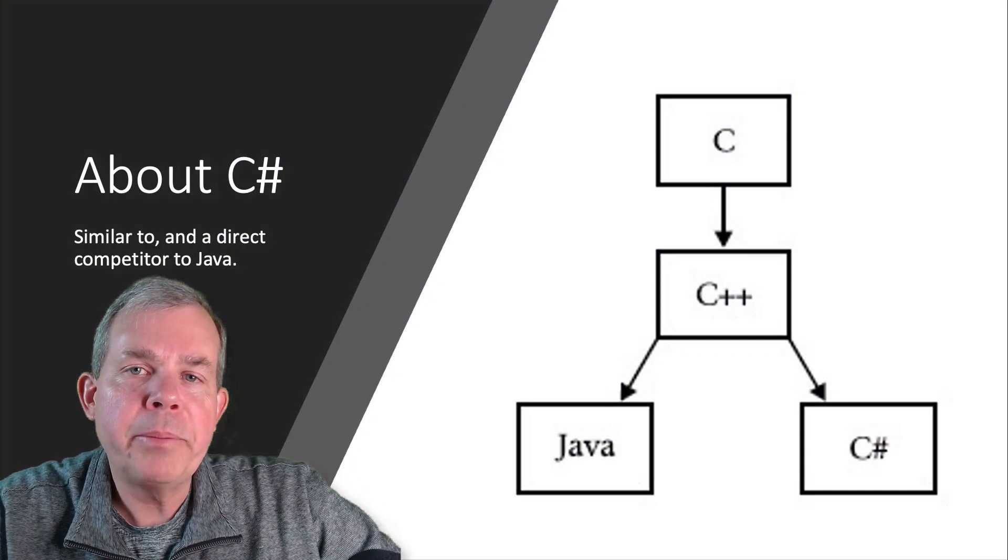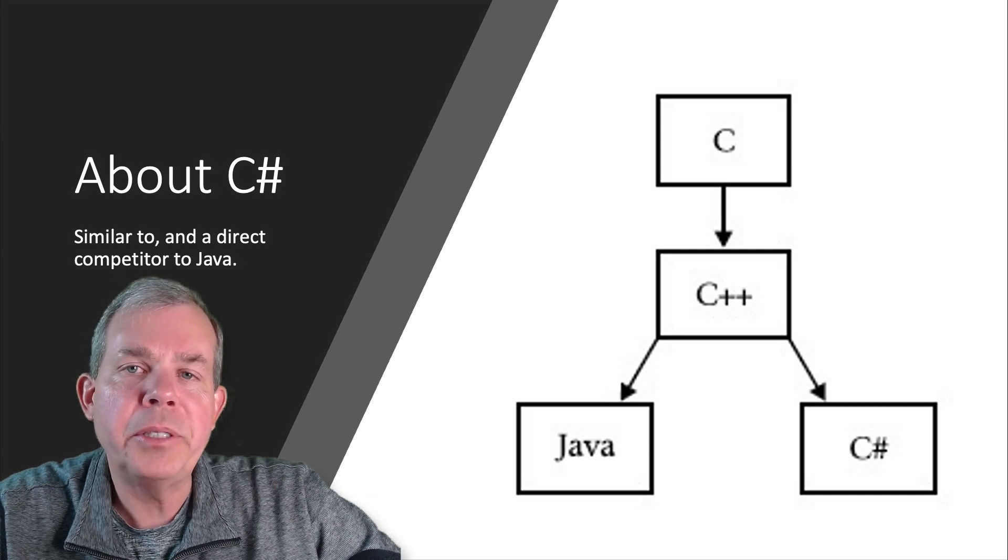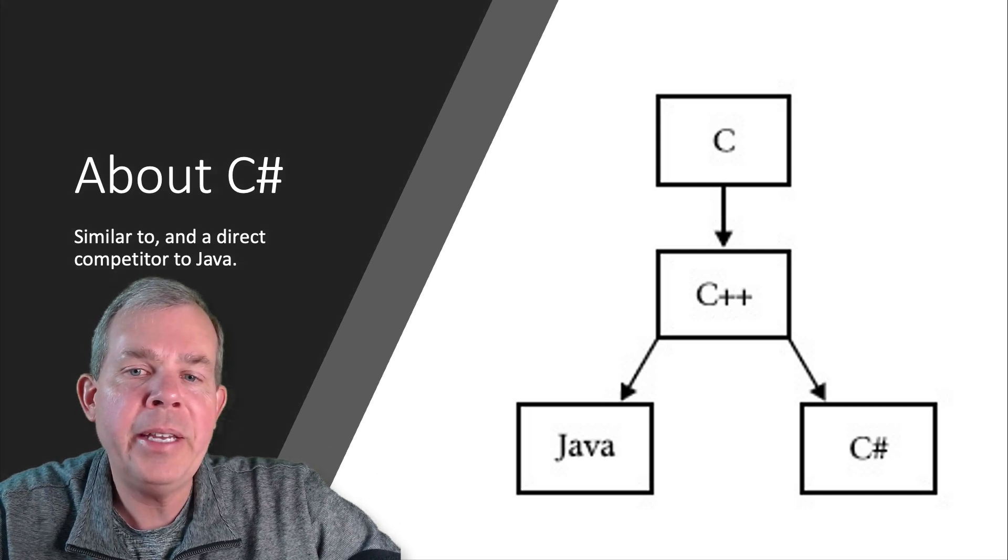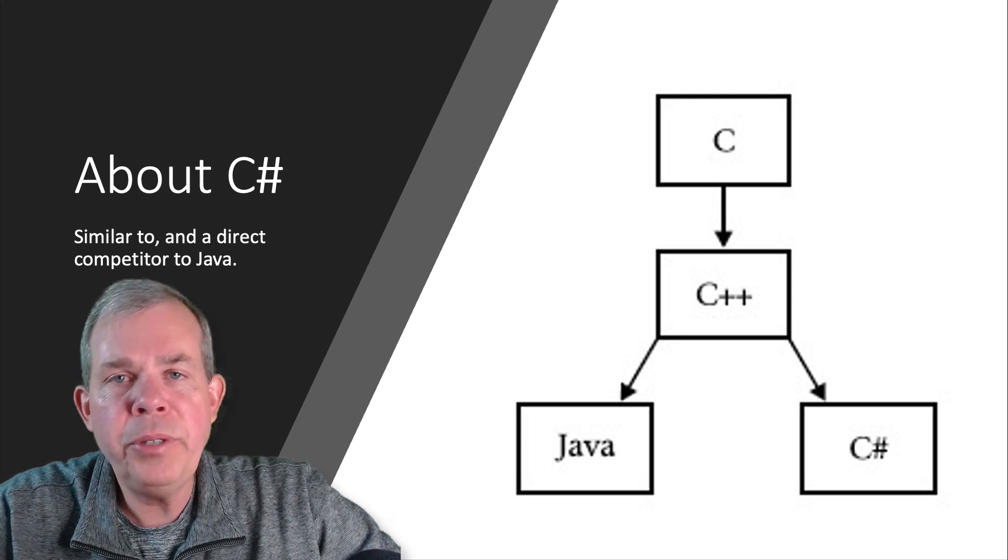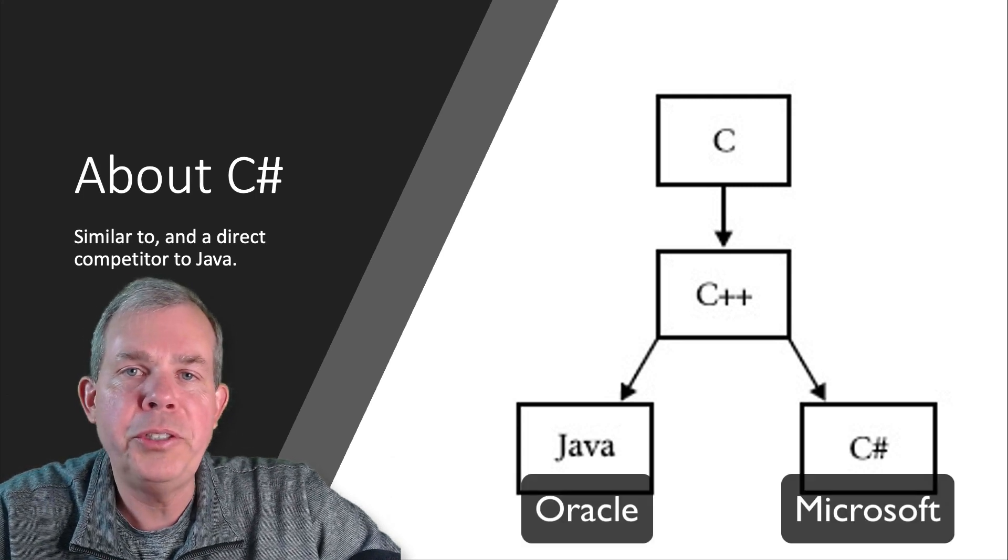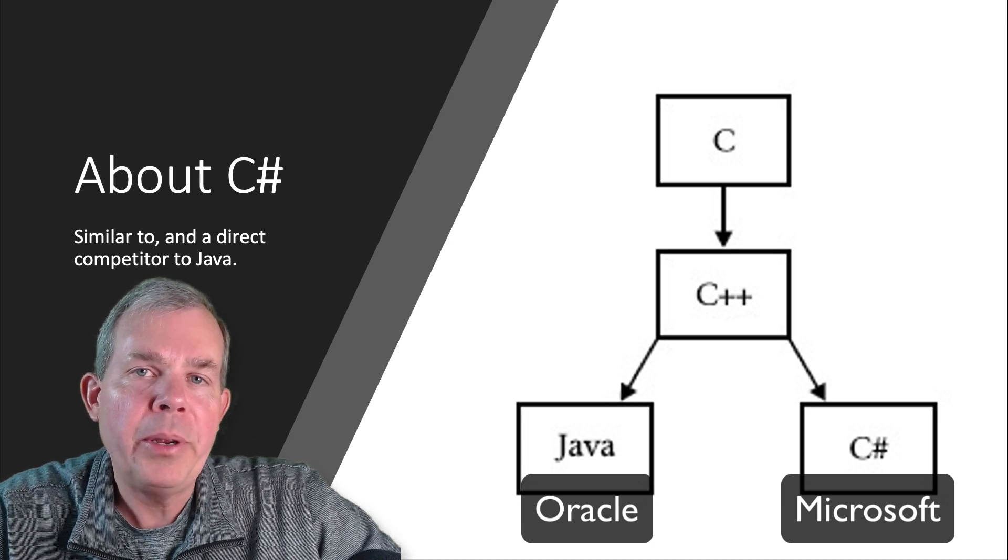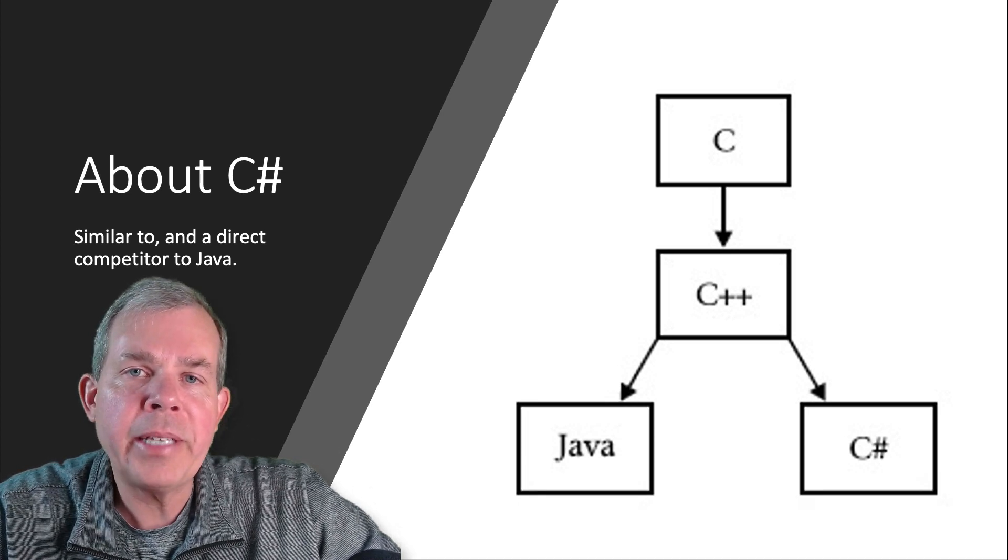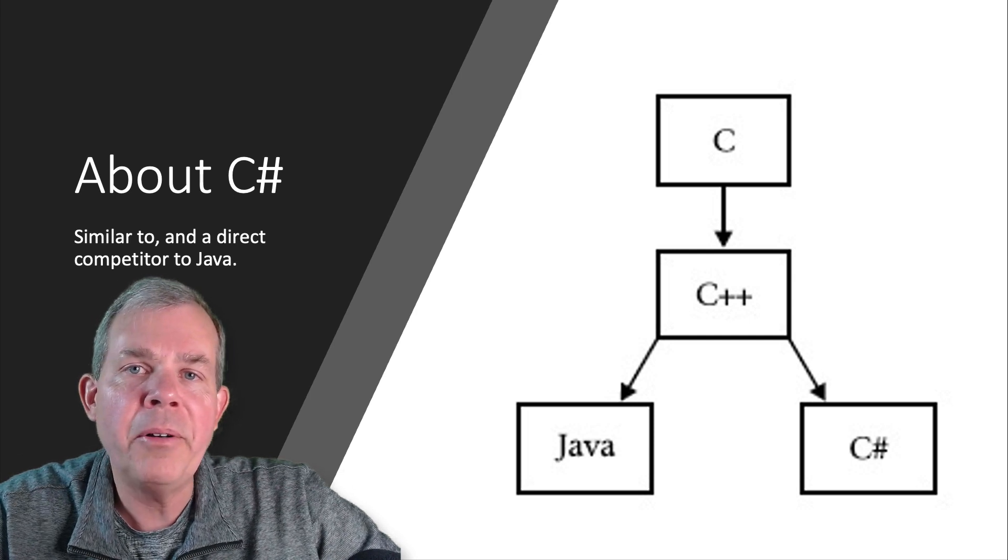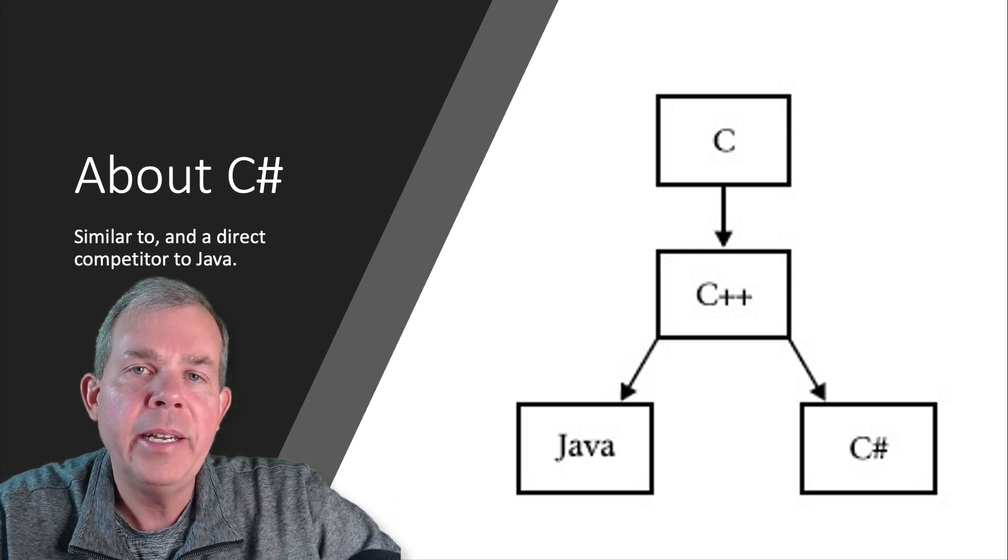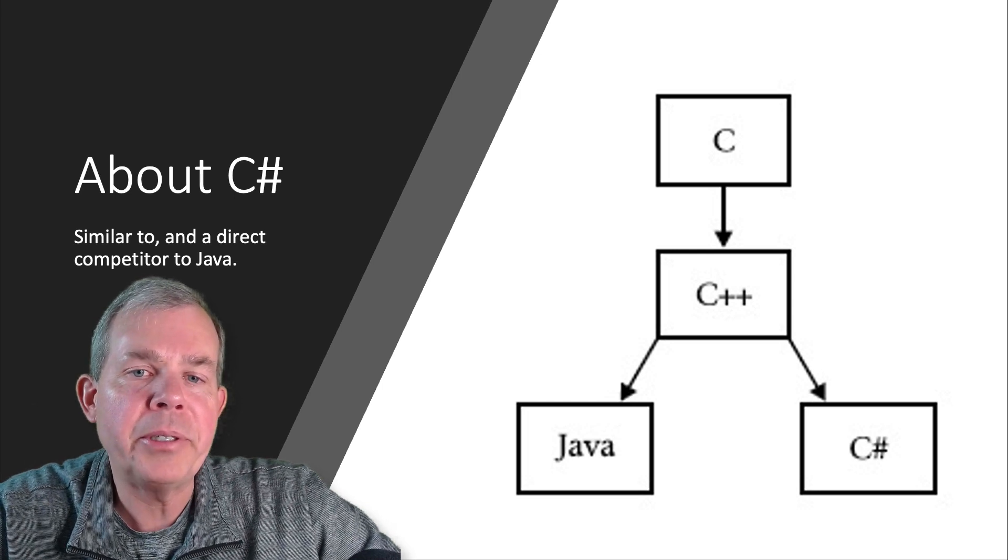C Sharp is part of a family of C like languages. C is the grandfather, you might say C plus plus came later. Then we have two descendants that are very similar. These are siblings Java and C Sharp. As a matter of fact, if you were to look at a lot of enterprise applications that are in the business world today or in corporations, you're going to find that both of these are a very popular choice.